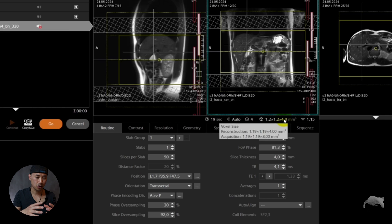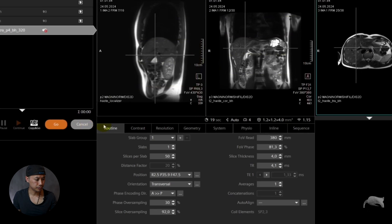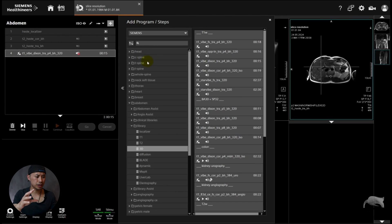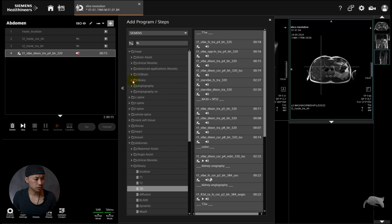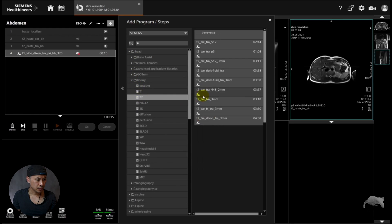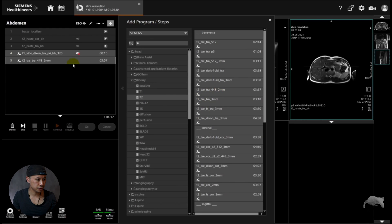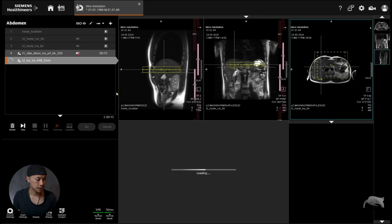All right, so let's go for 2D, just want to show you the differences on a 2D. So let's go to head, let's go to a T2, and let's just take a transversal T2 and check that out.